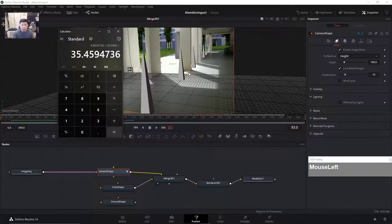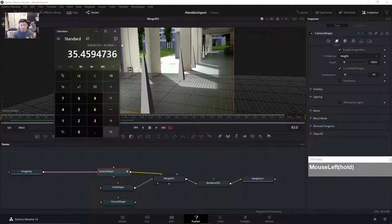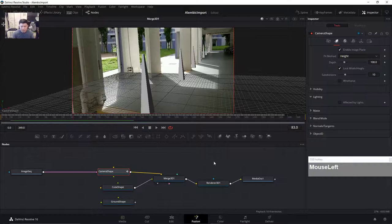I'll warn you that if your Alembic file or track file in Blender has a lot of bad track points, sometimes the export might output data that could be a bit unpredictable. But so far I think this workflow, if you're doing manual tracking, is working very well for me.